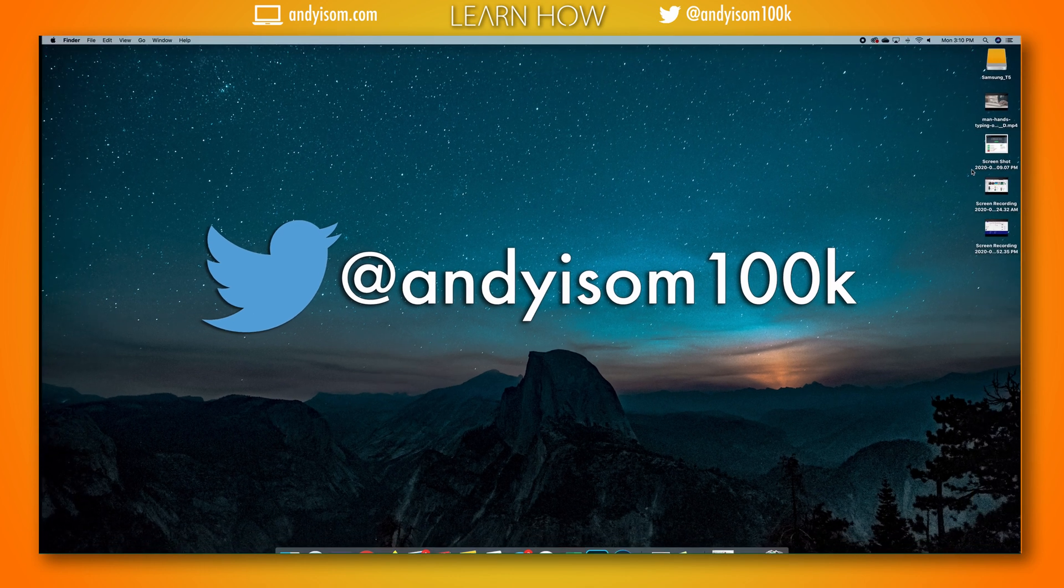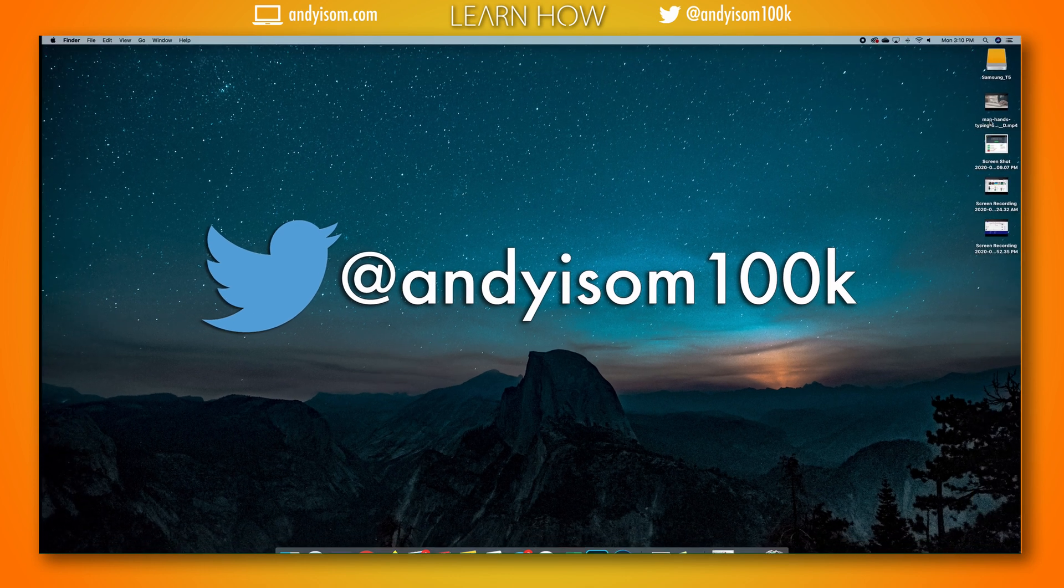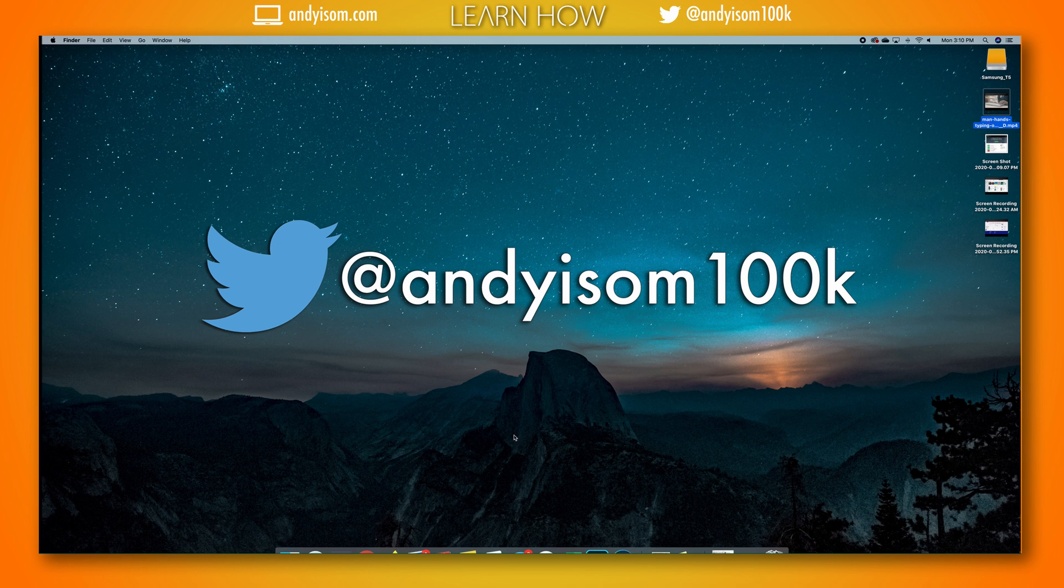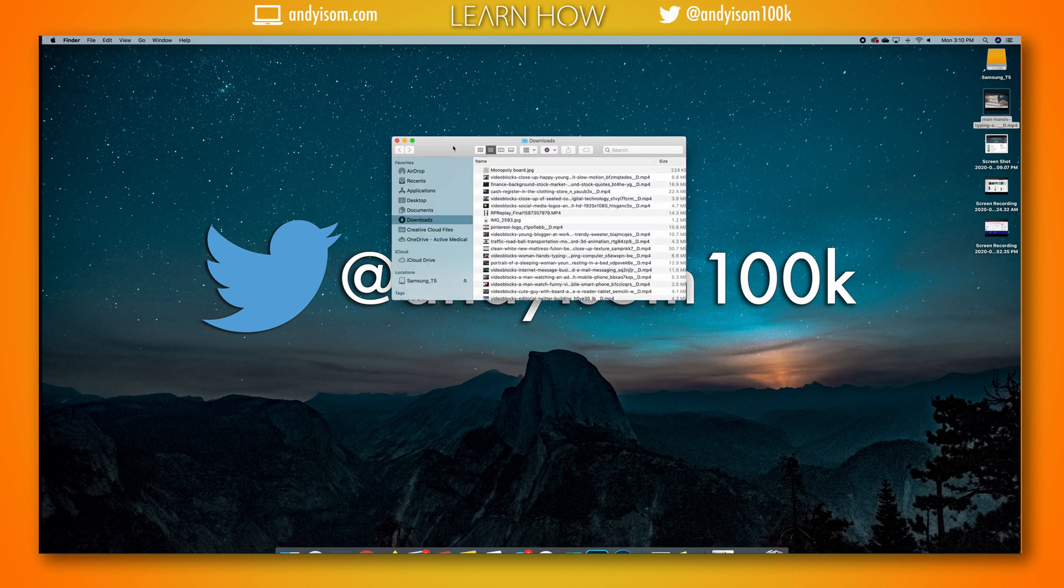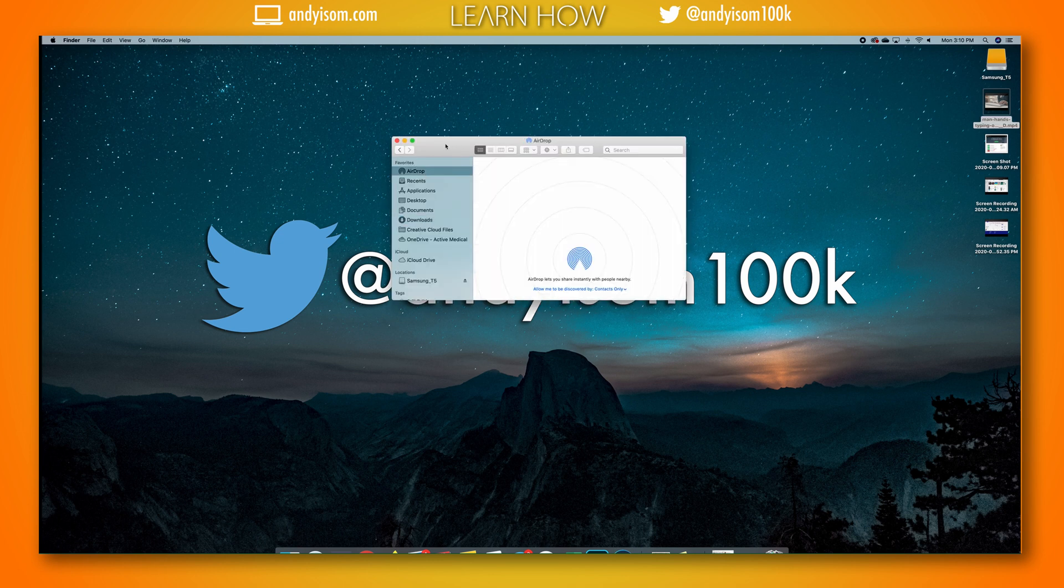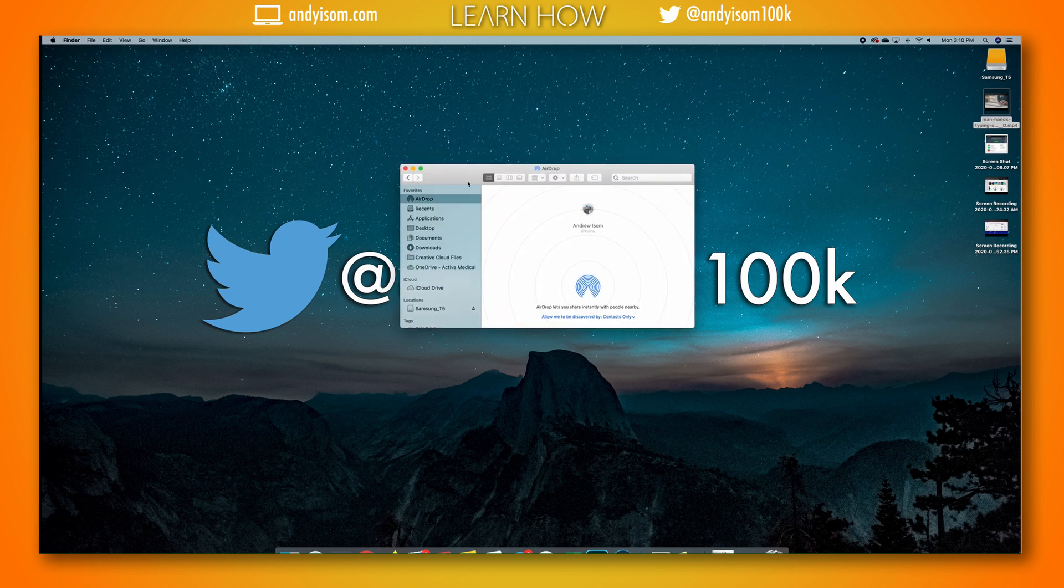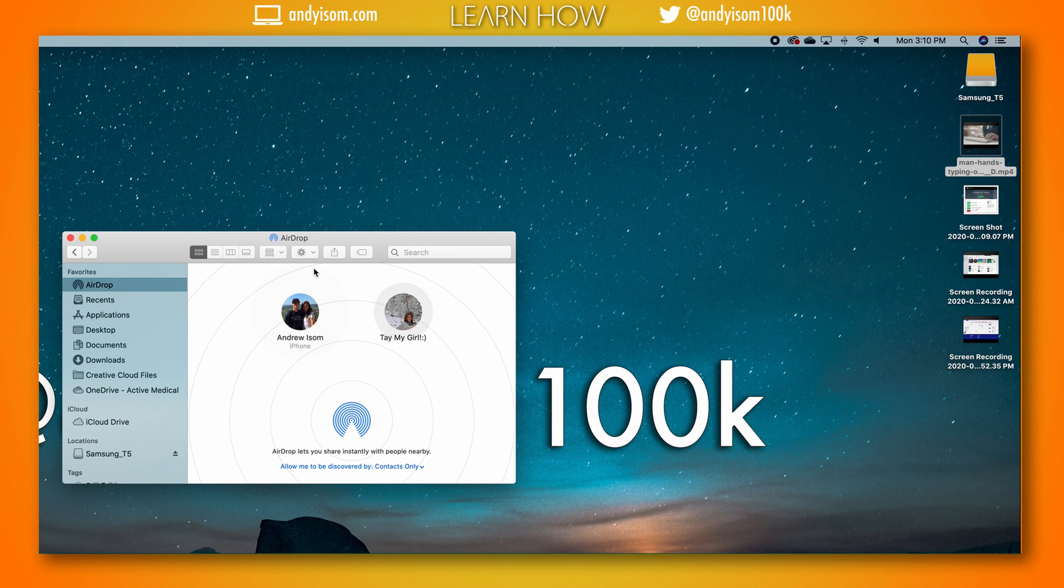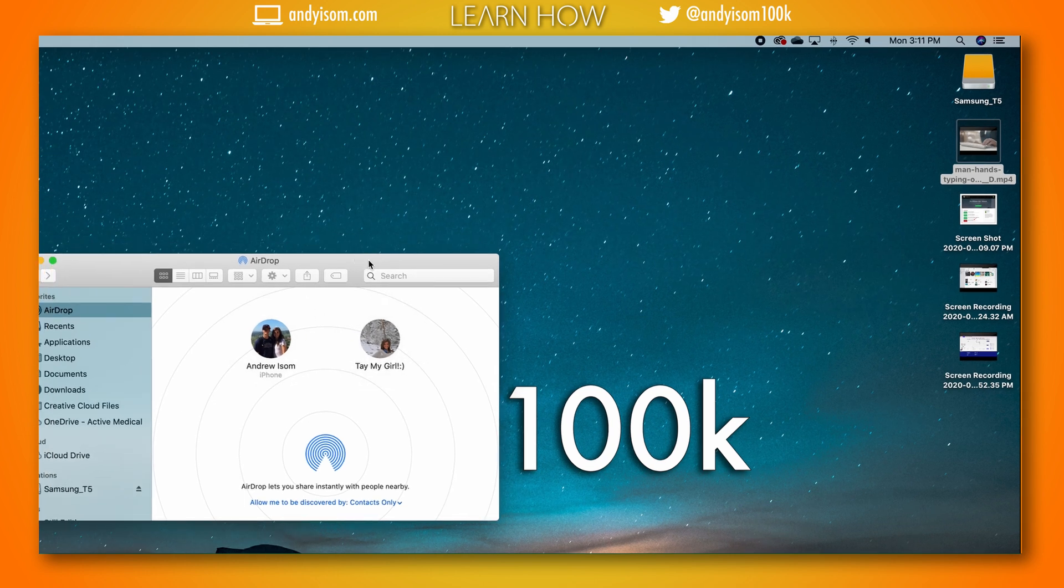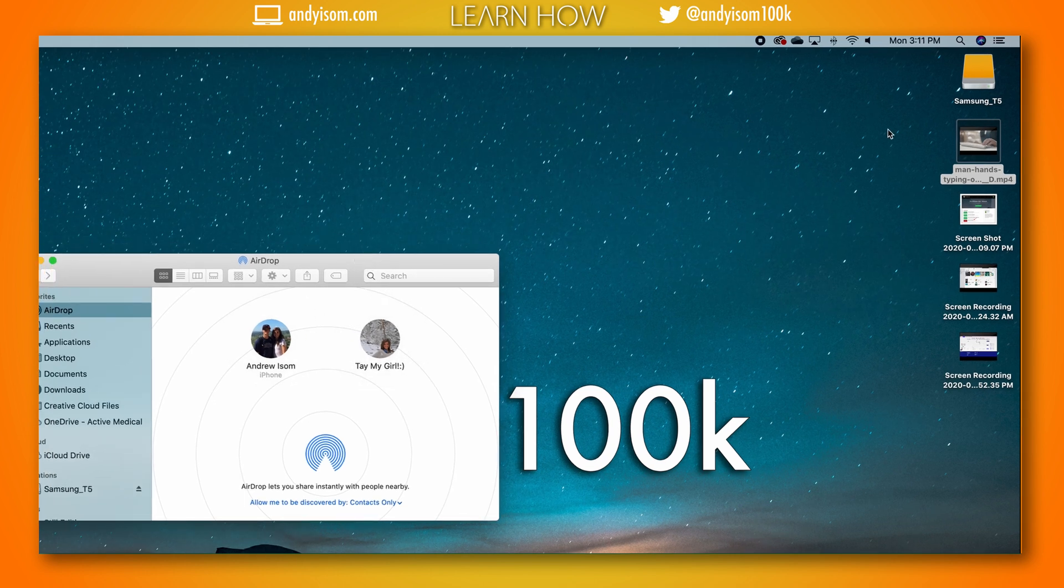You're going to find your video file on your computer. In this instance I've just put it right here on my desktop. You're going to open your Finder window and go to AirDrop. Then you're going to need to unlock your phone screen so that it shows up right here in the AirDrop.